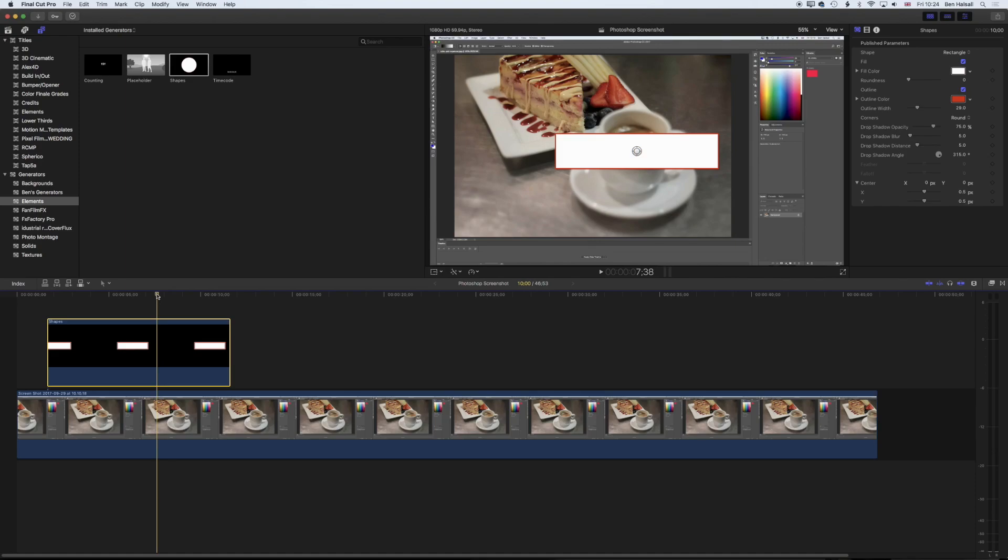In this tutorial we're going to be working in Final Cut Pro and Apple Motion to show how we can make a custom shape generator for highlighting areas of our screen when we're creating things like video tutorials or other graphic content.